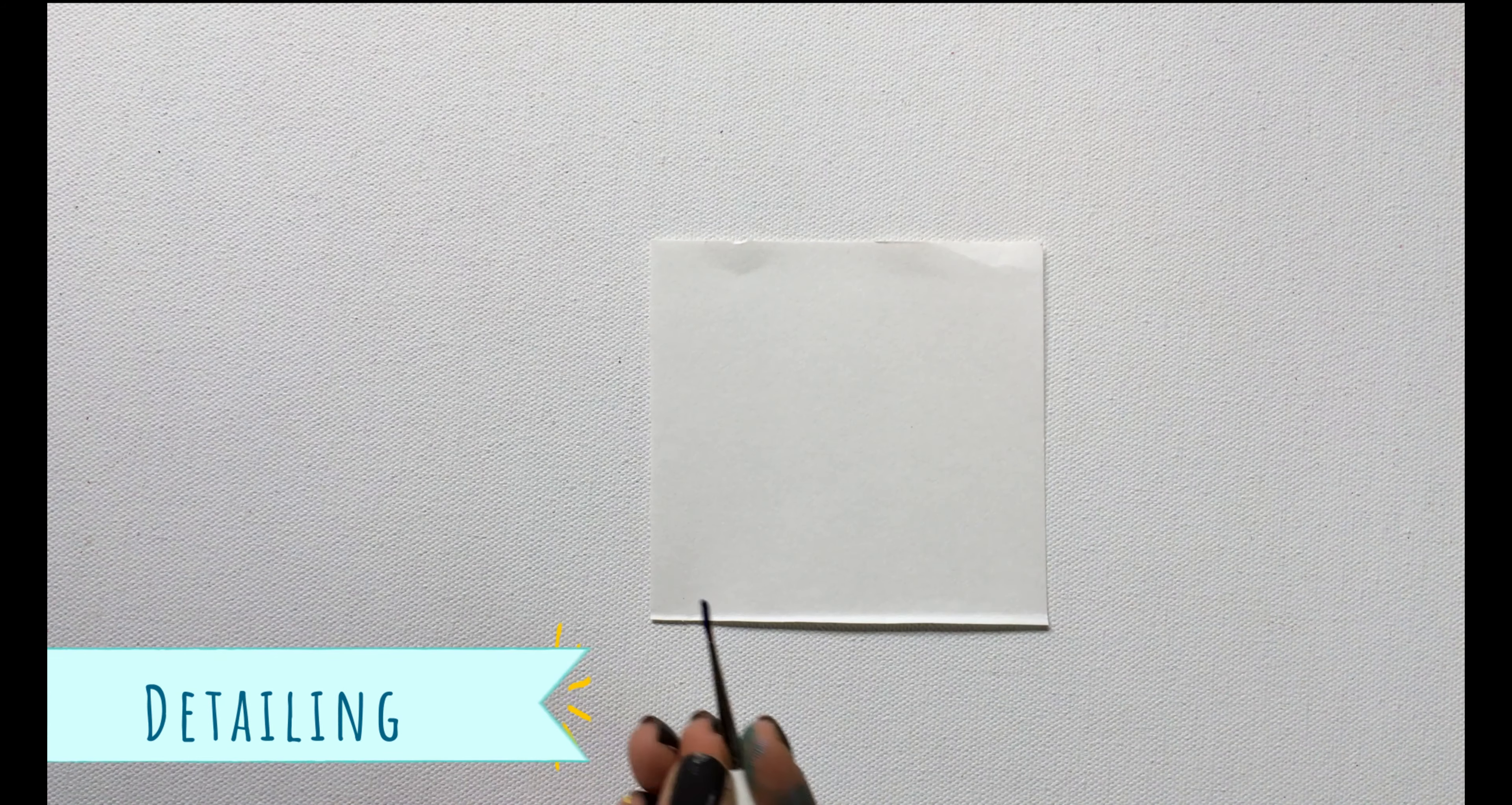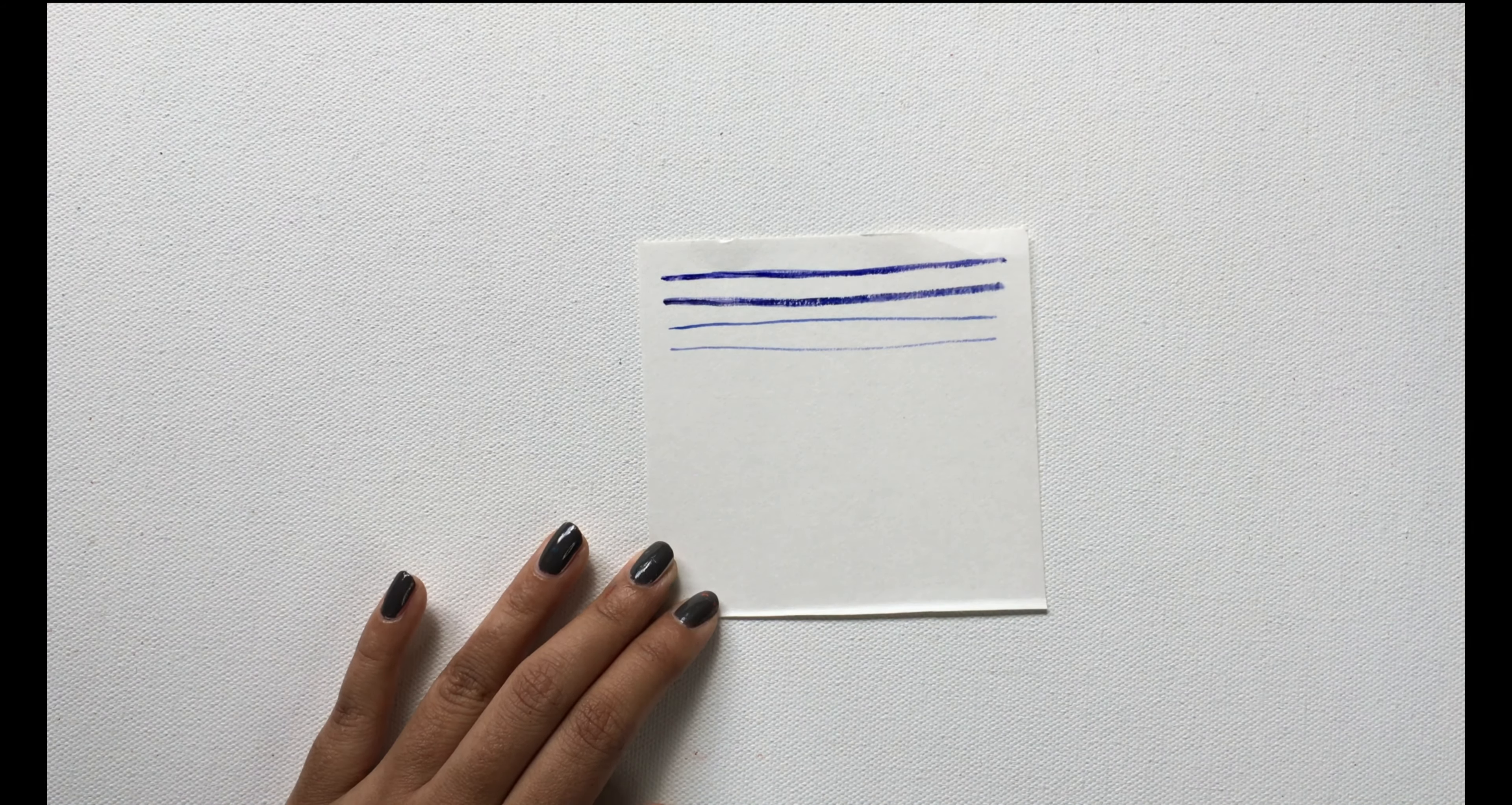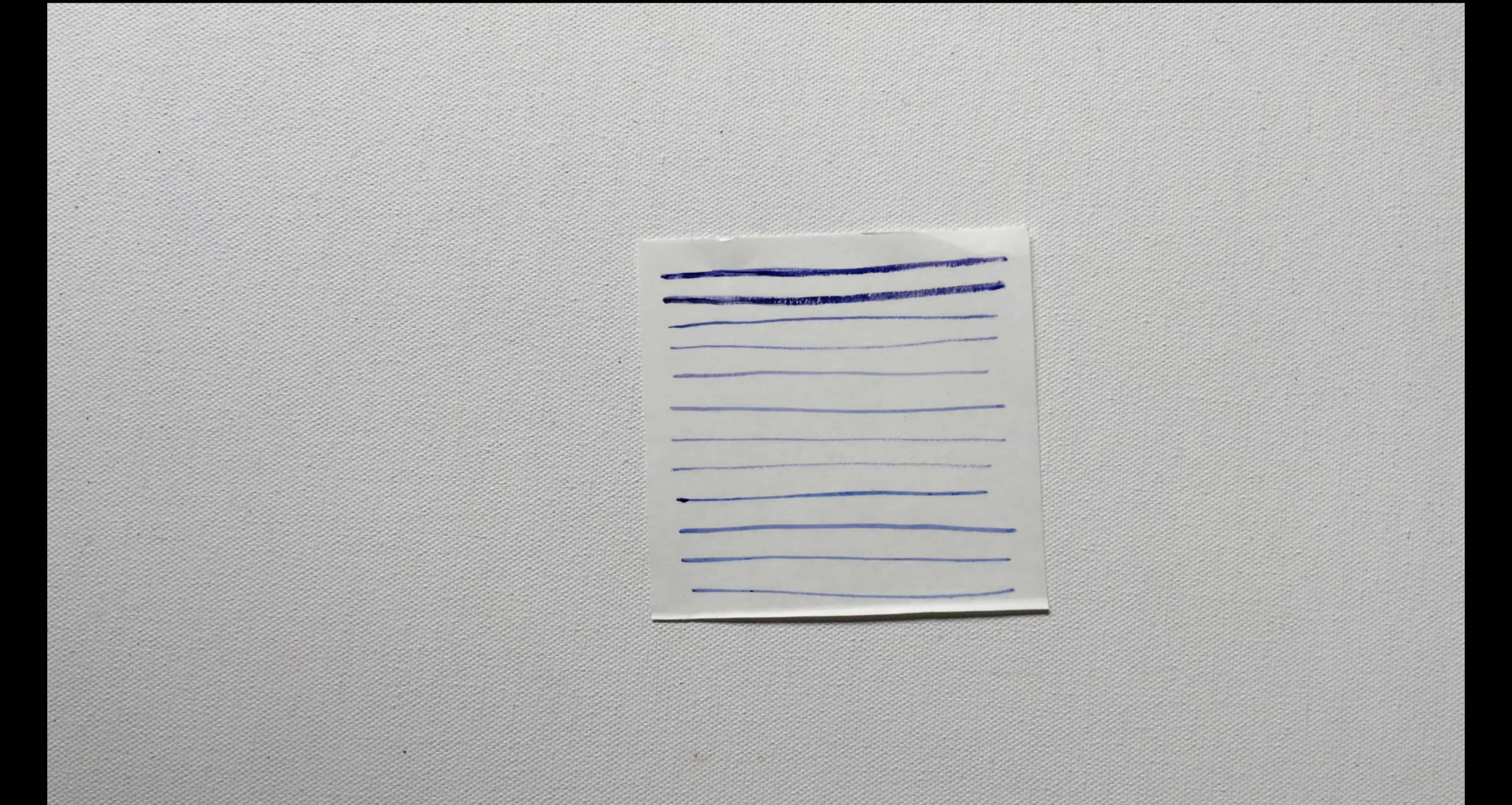Next up is detailing. Detailing is often used to create intricate and small parts of the painting. If you want some realistic and minute details, you can simply use a fine brush and create these details.